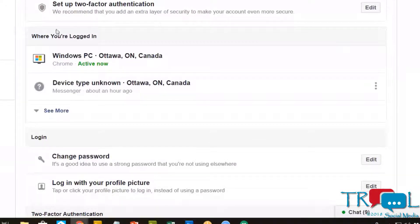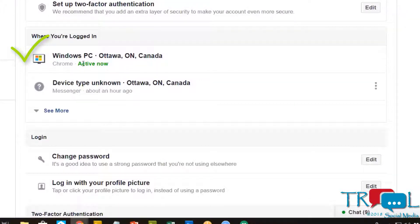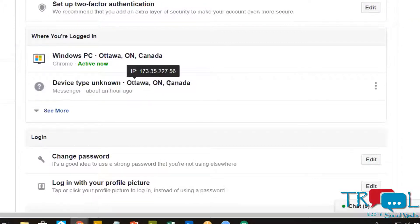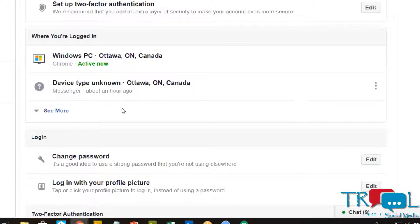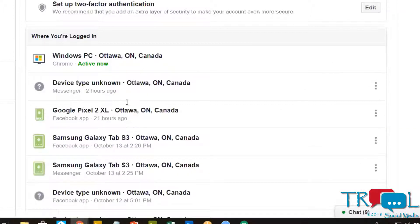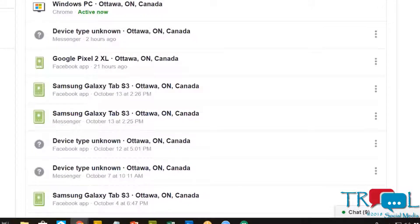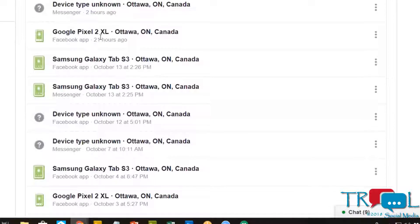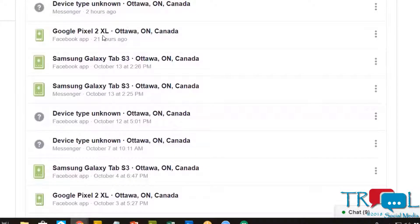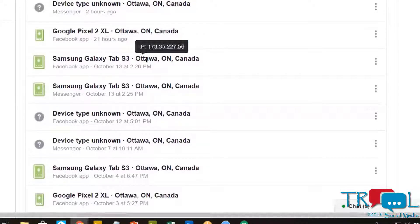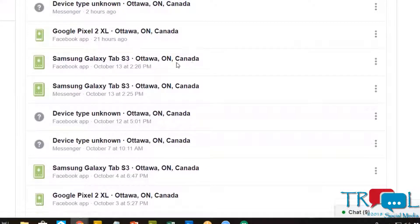Here's where it shows you where you're logged in. It shows I'm logged in on a Windows PC which is active now, and another device for messenger which is probably my phone. You can see this is my Google Pixel phone and my tablet.